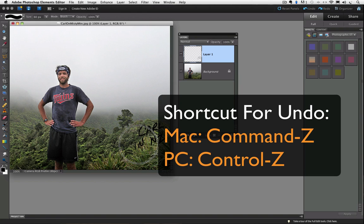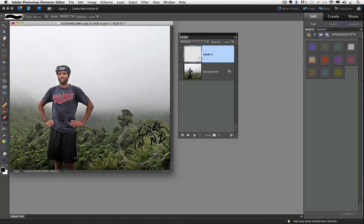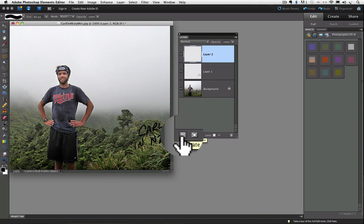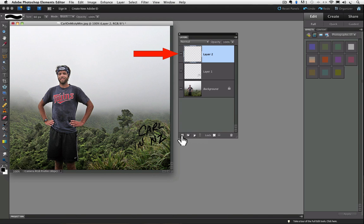Now I'm going to add another layer by clicking on the create a new layer icon in the layers panel. And a new layer is added above layer 1, and it's automatically named layer 2. This is equivalent to putting another clear sheet of plastic over our photo.